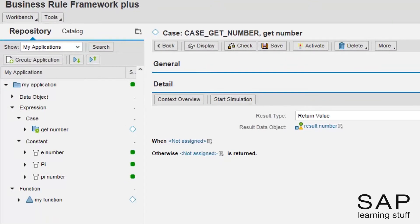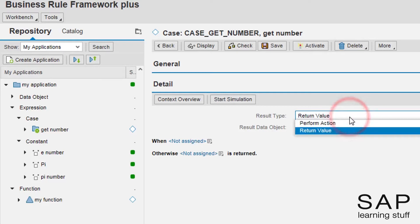The case expression can have two result types, either the expression returns a value or it does some action. In this example, we want to return a value, of course.